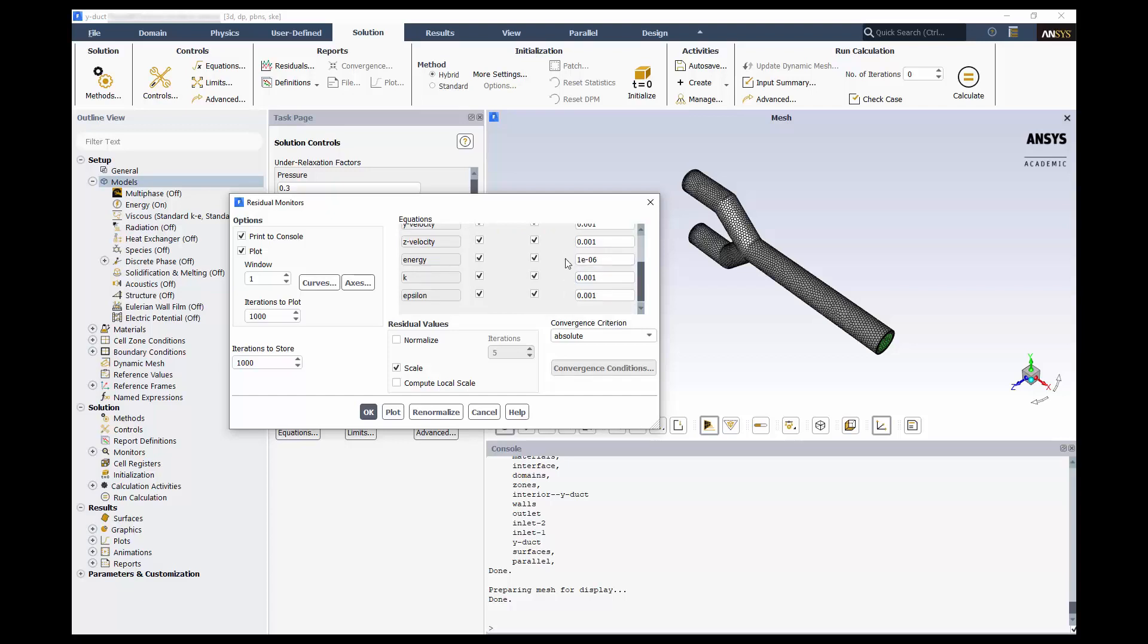By checking for convergence, if all these variables reach their criteria, the case will stop running. But just because our variables here reach convergence does not mean that all the flow variables have stopped changing. That's why it's generally a good idea to monitor other flow properties as well.